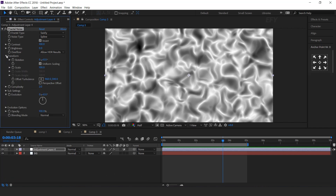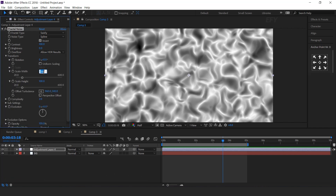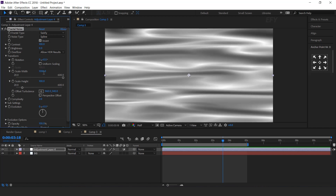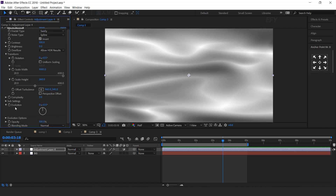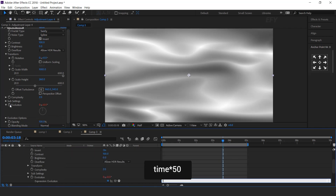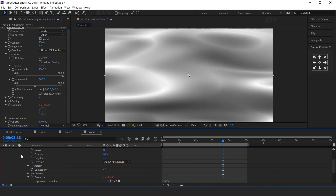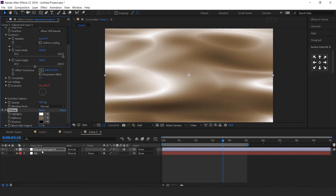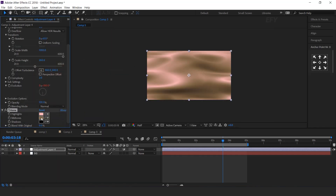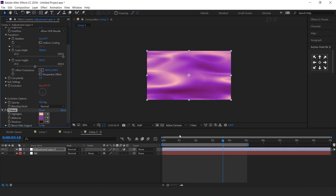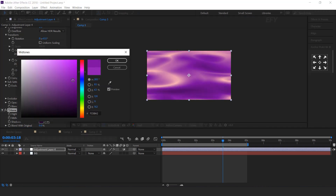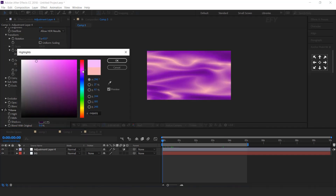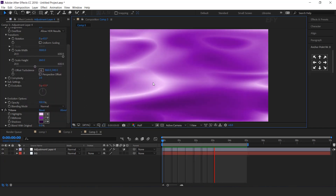Open transform and uncheck scaling. Width 1000 and height 250. Now apply the time expression on evolution, time multiply 50. Then search tritone effect and adjust the color according to your choice. Perfect.